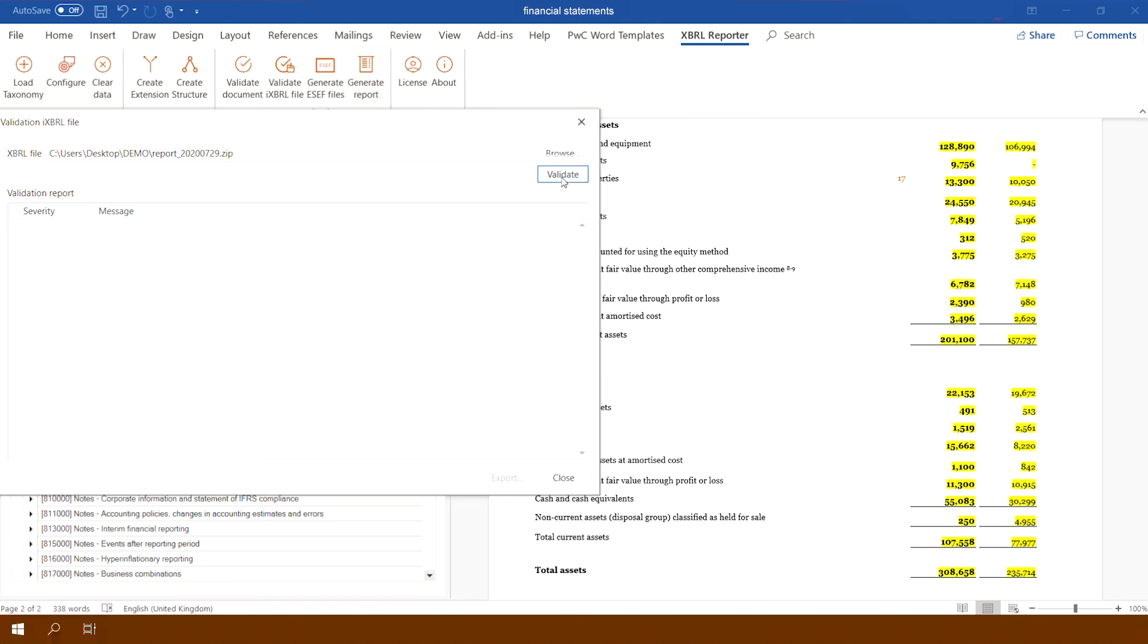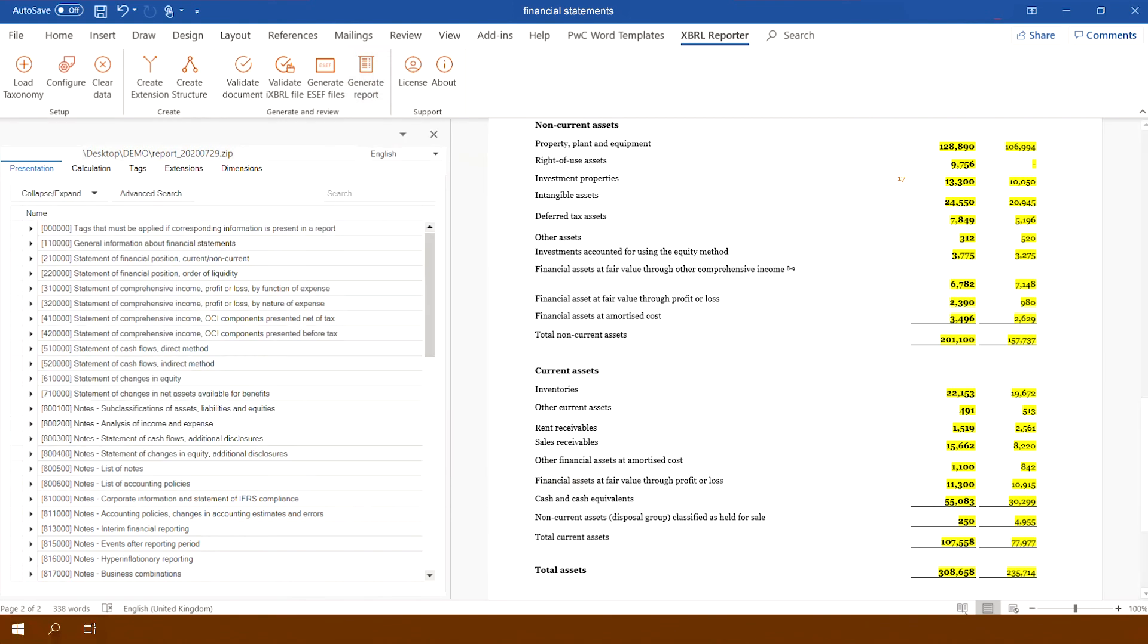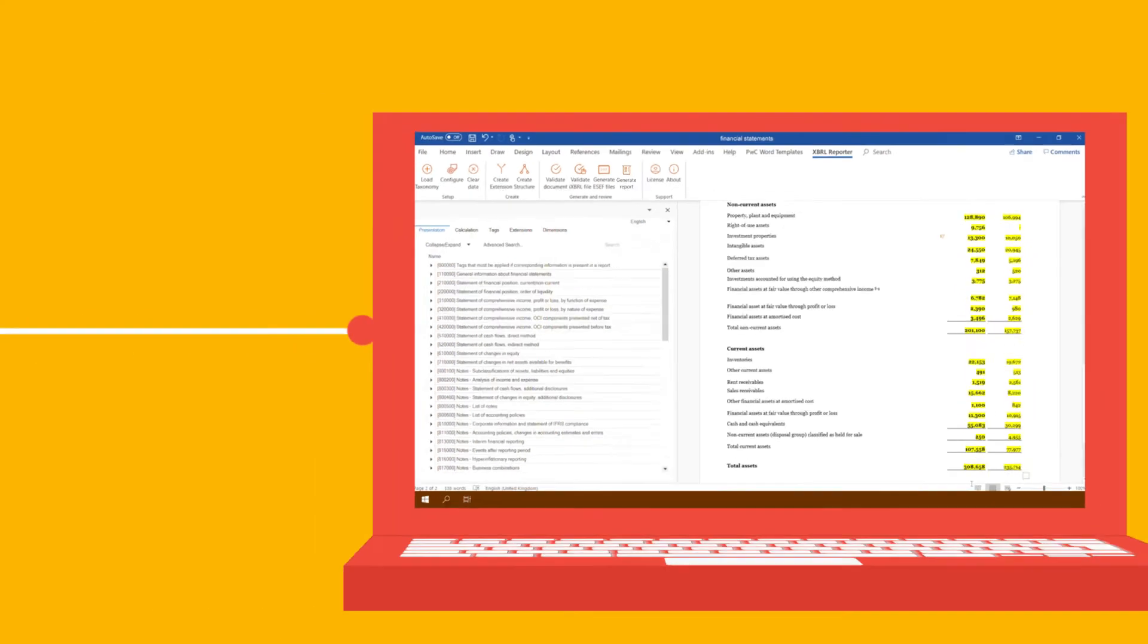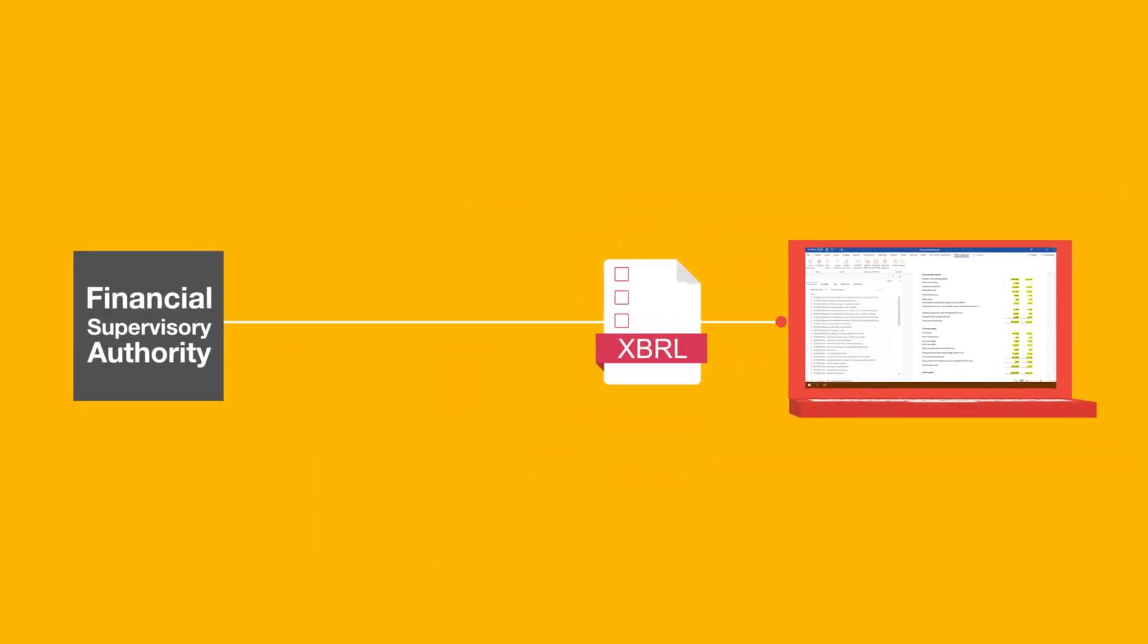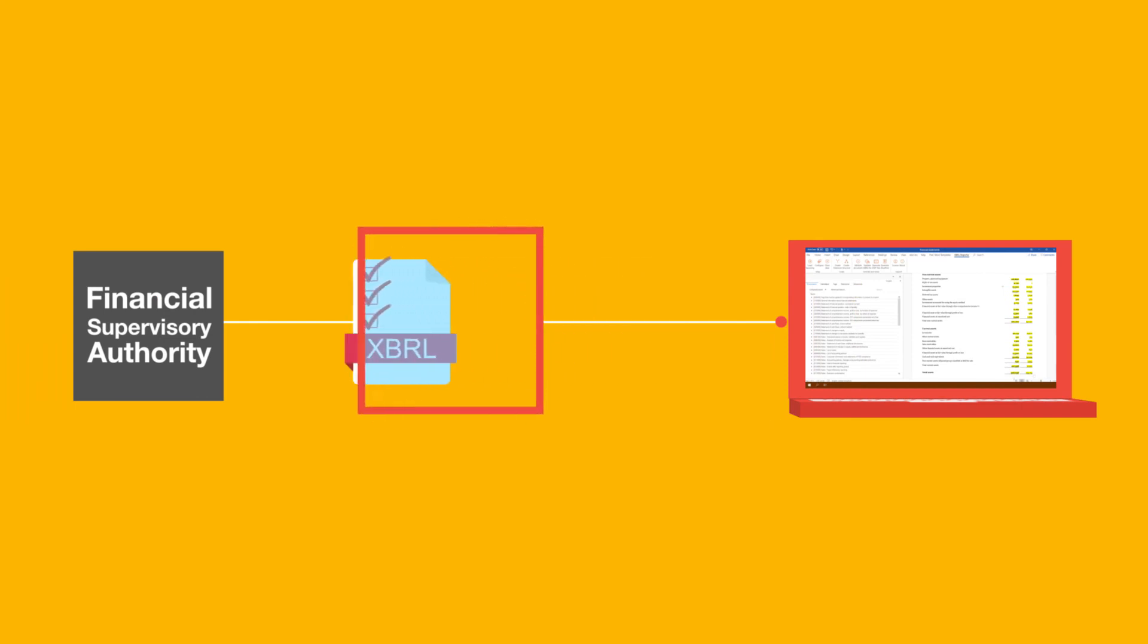The application will display a report of detected errors, which should be corrected. If the validation is successful, the files can be transferred to local regulators in accordance with the new regulations.